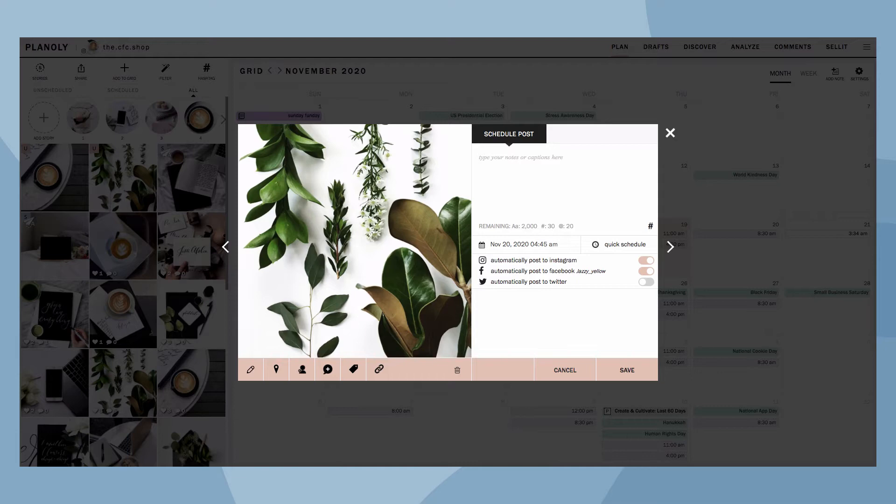Now that you have a date and time set, you have some scheduling options. To auto-post to Instagram, toggle here.